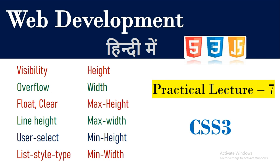Previously we have completed Visibility, Overflow, Float, Clear, Line Height, User Select, and also List Style Type. And in this lecture we are going to discuss about Height, Width, Max Width, Max Height, Min Width, and Min Height. So let's start.